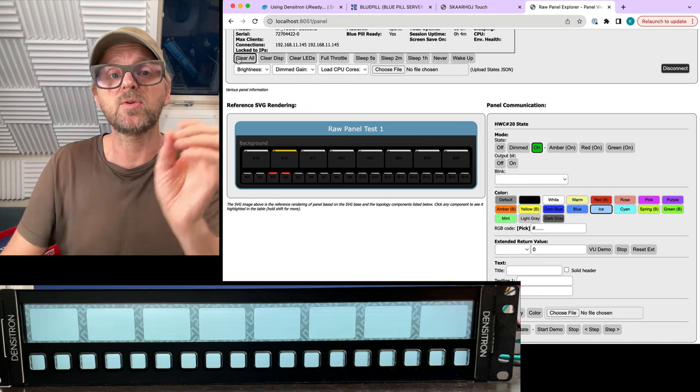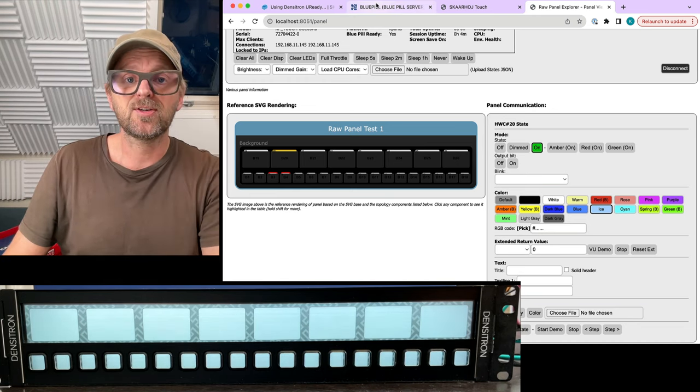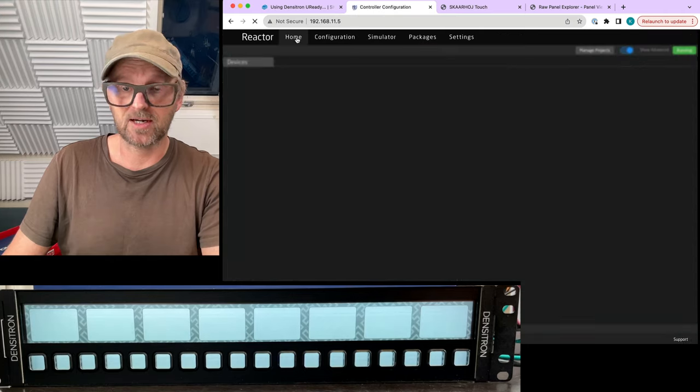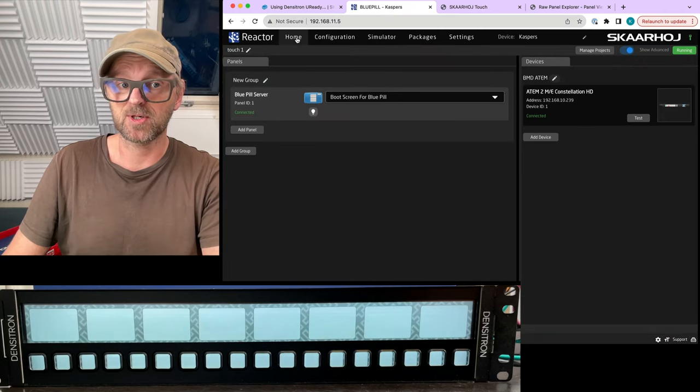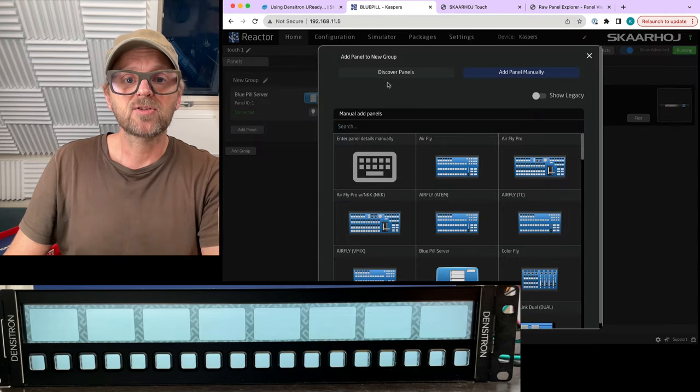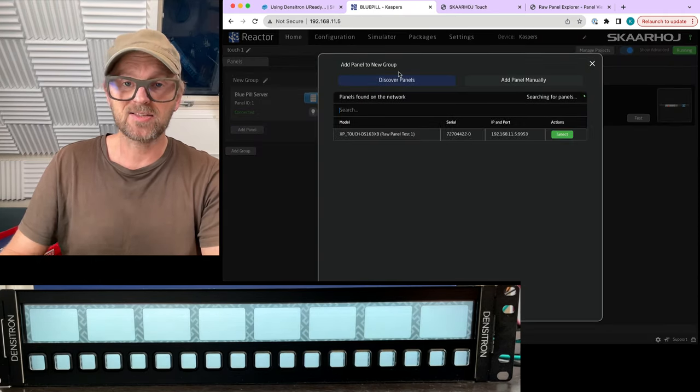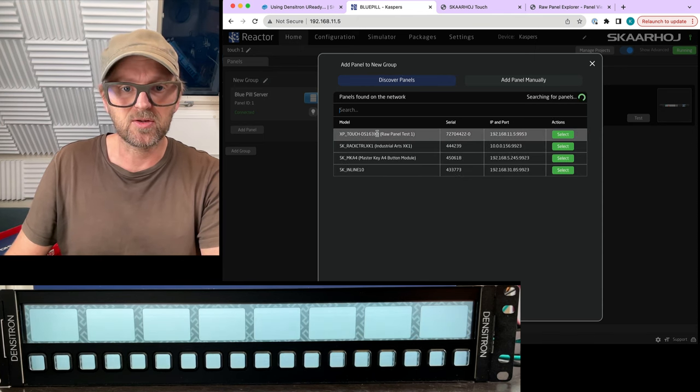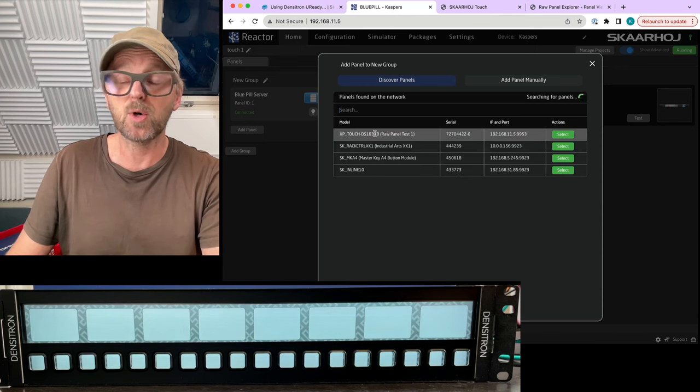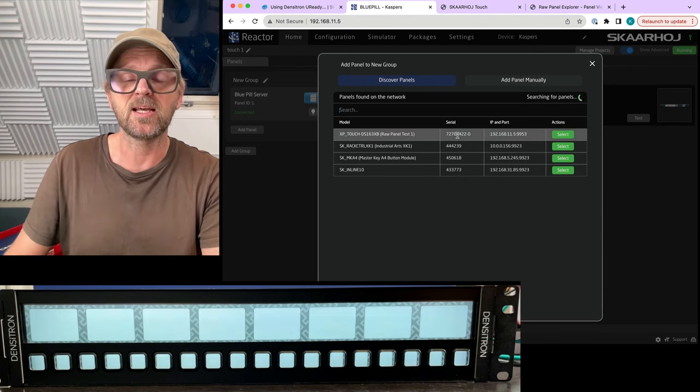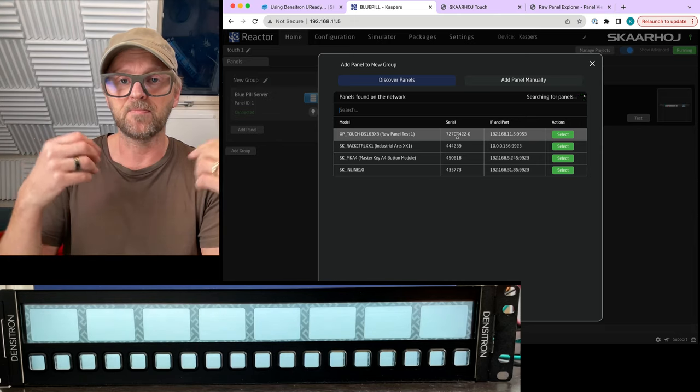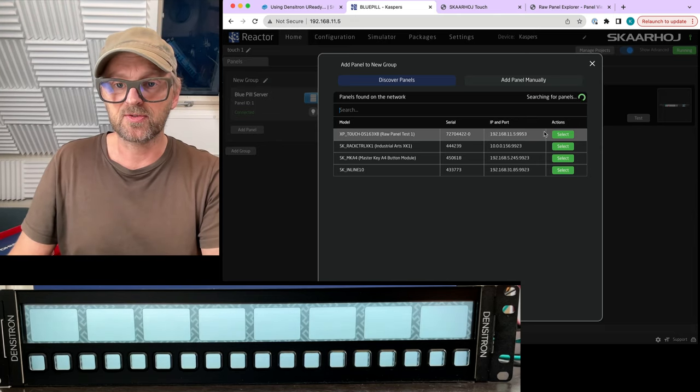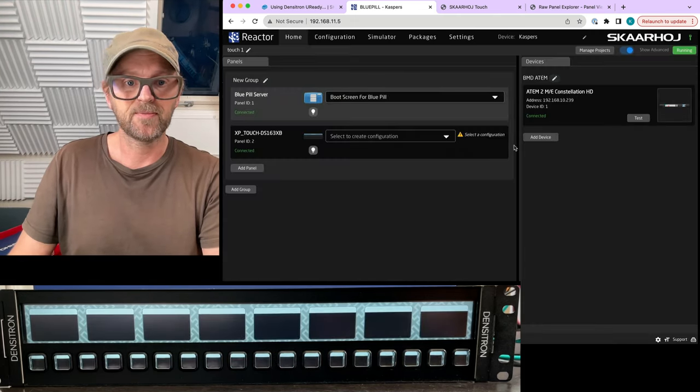I want to just end that and we can clear out the panel so that it's like empty right now. Because the next thing we want to do is to use reactor to put content on it and control our ATEM switcher, right? We want to get to that point. So basically, we'll just add a new panel inside of reactor. And what we do is discover panels, it will actually turn up on the network as a MDNS announced device. So just select it right here.